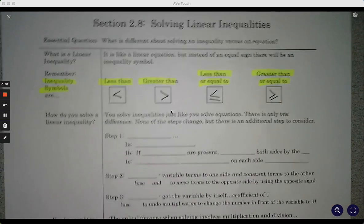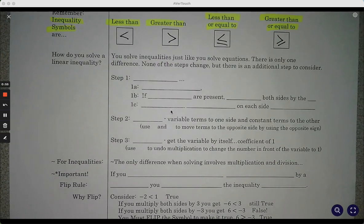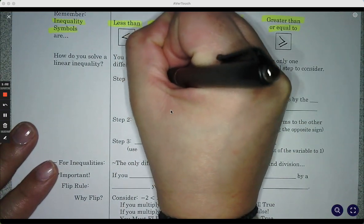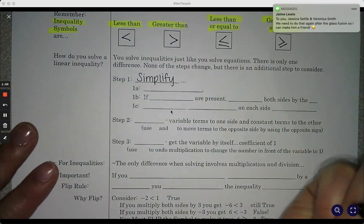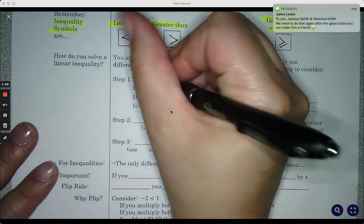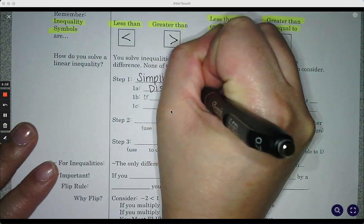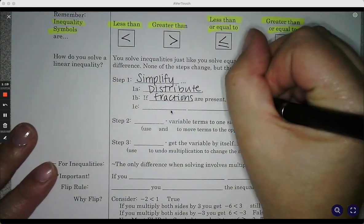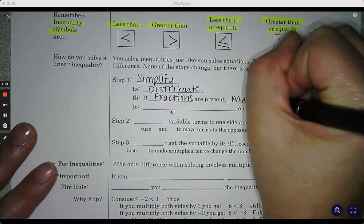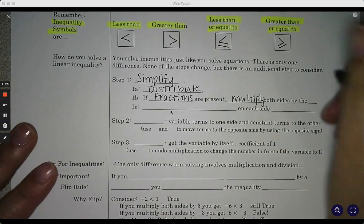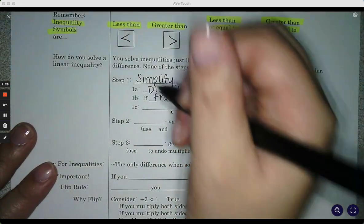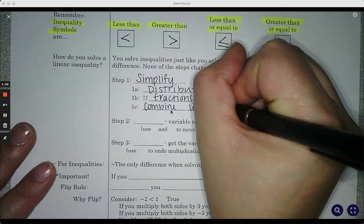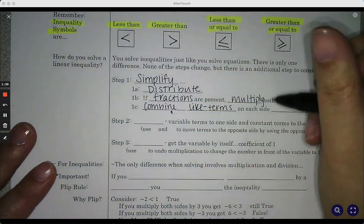So how do we solve a linear inequality? We solve them the exact same way as we would solve an equation. There's only one thing that's different, and it's at the very end. So step one, we still simplify — we still distribute, and if you see fractions, multiply both sides by the least common denominator, and then combine like terms on each side separately.